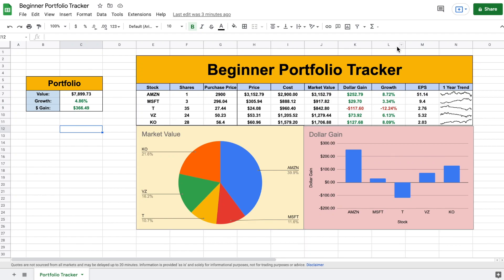Today we're going to be going over how to build a simple beginner portfolio tracker in Google Sheets. I found Google Sheets to be by far the most effective method to track your investments, whether it be stocks, crypto, or ETFs. In today's video we're going to be going step by step on how to build these investment trackers, and you can see here what our finished product is going to look like.